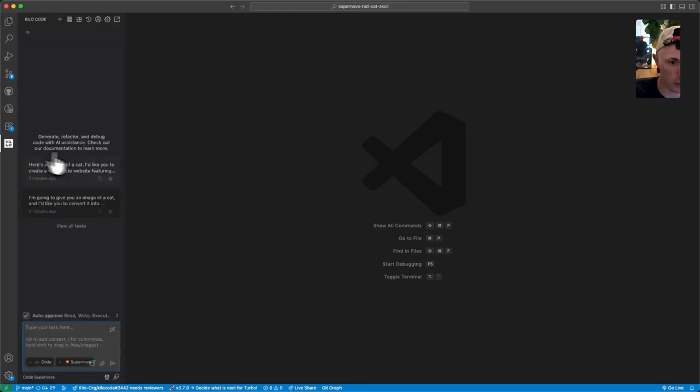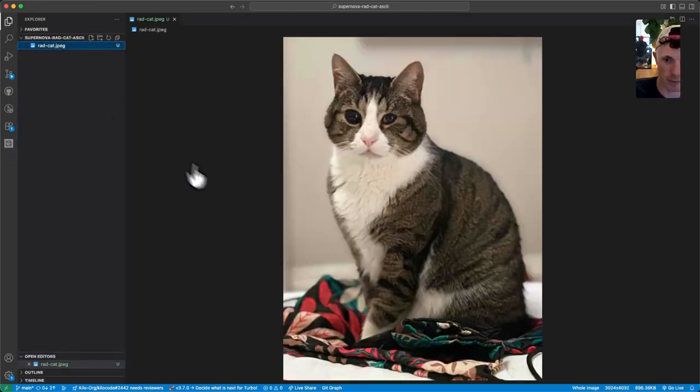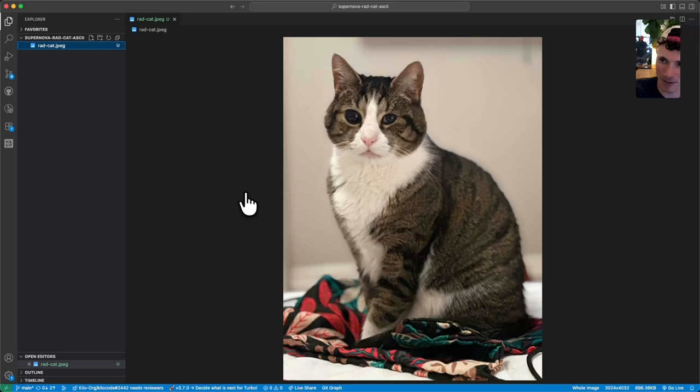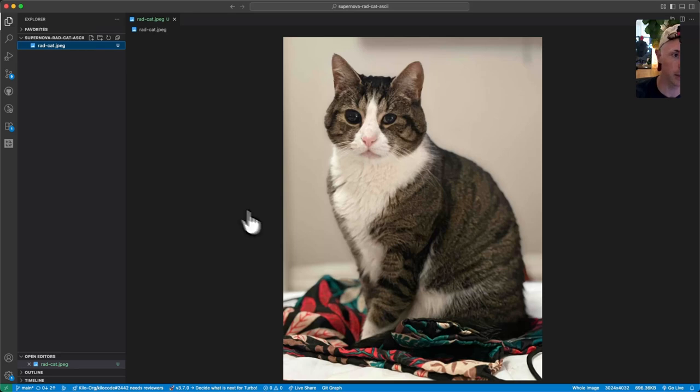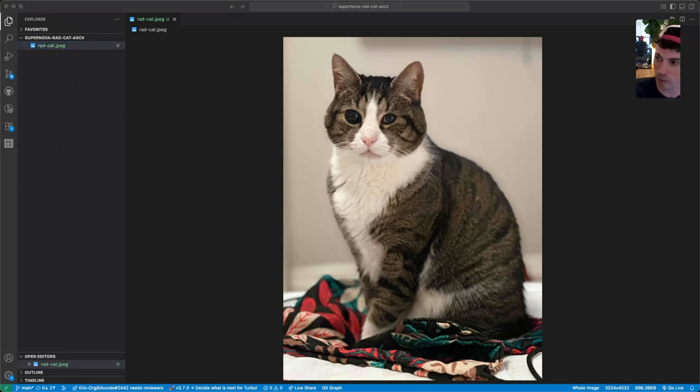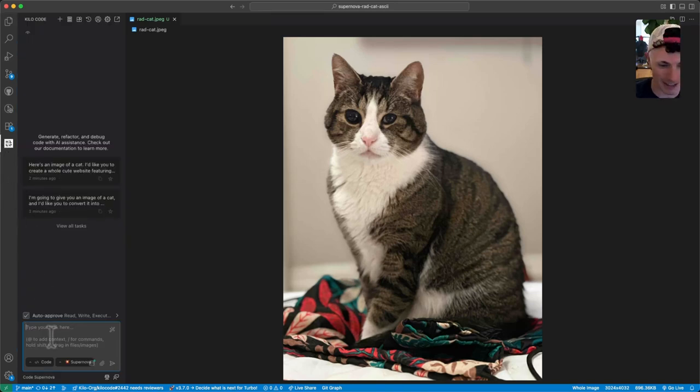We're testing out a new model called Supernova, and we've got a picture of my cat here, my very cute cat named Rad. Now that this new model understands images natively, it's multimodal, I can just hand this picture of my cat directly to the model. So let's design a website for him. I think my cat deserves a website.